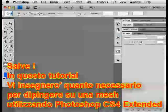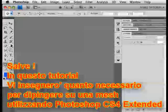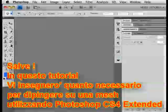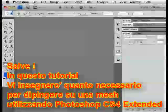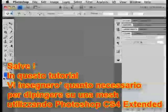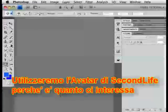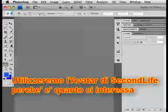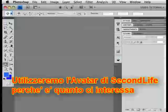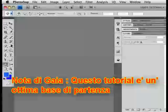In these tutorials I'm going to show you the things you need to know in order to paint on a mesh in Adobe Photoshop CS4 Extended. I'm going to be using an avatar from Lyndon Labs' Second Life because that's what was requested. The process works much the same way for anything, of course.